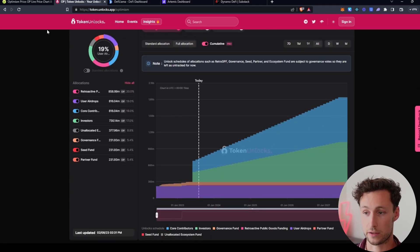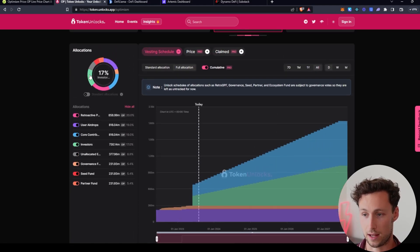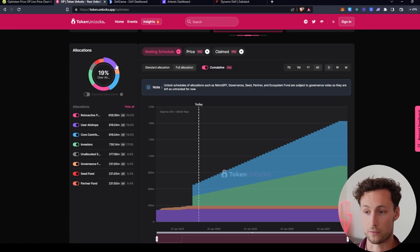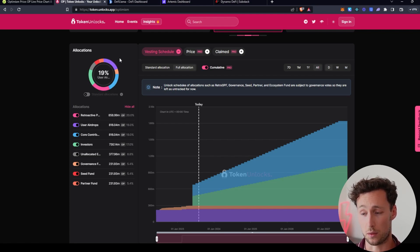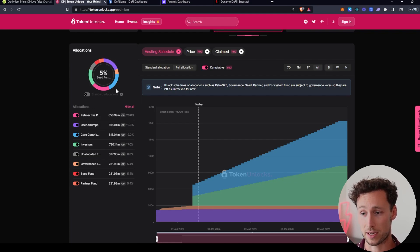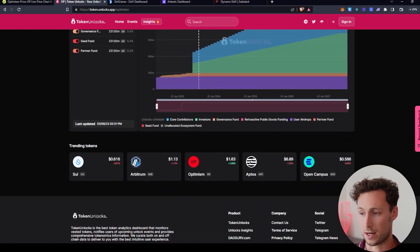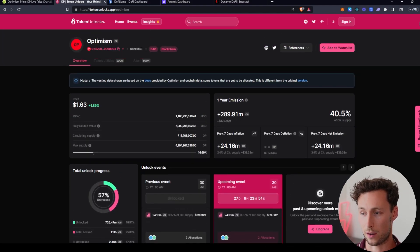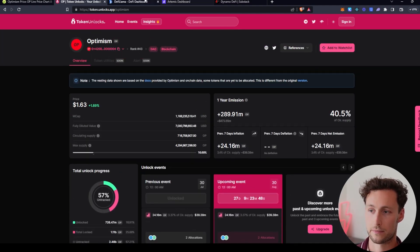Some other interesting information you can see here, for example, is the actual allocations of the tokens. In general, you want to look for a sizable allocation for the community. You don't want something that has 90% to early investors in general. And this is token unlocks. Again, really powerful resource, learn it, use it.